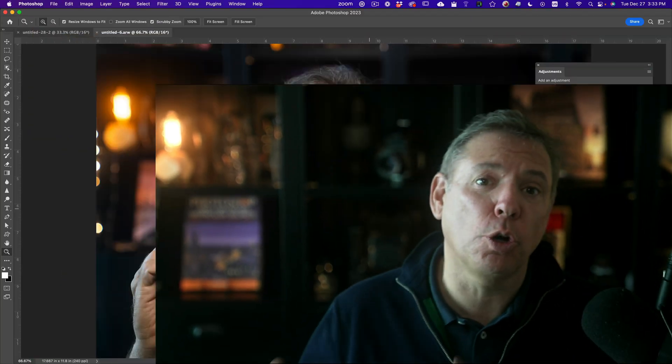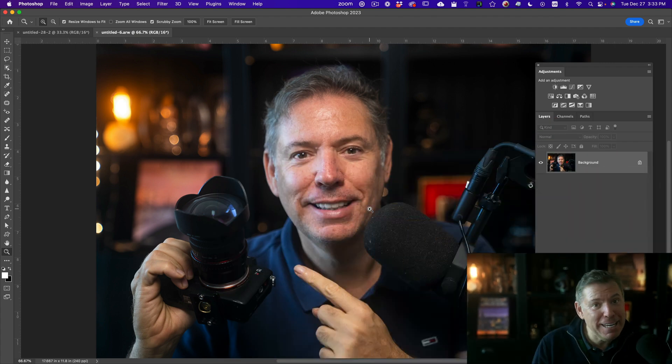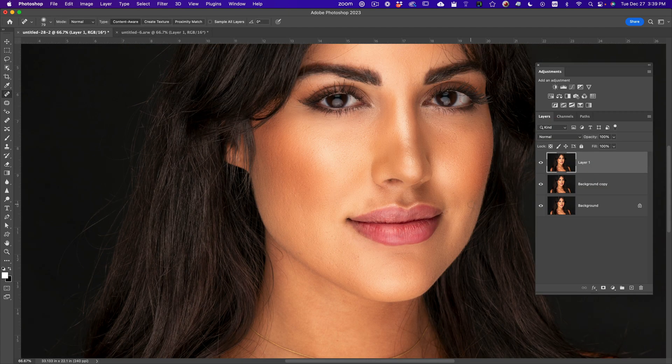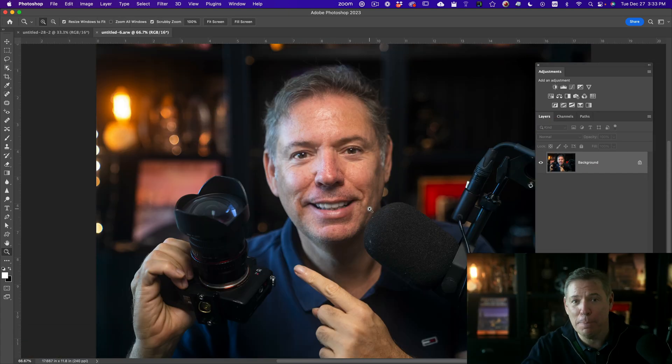I'm going to show you in this video a really cool trick in literally one or two clicks to retouch the skin of somebody that used to take me hours and hours. I'm going to start by me, and then I'm going to show you a beautiful model at the end. So let's do it.